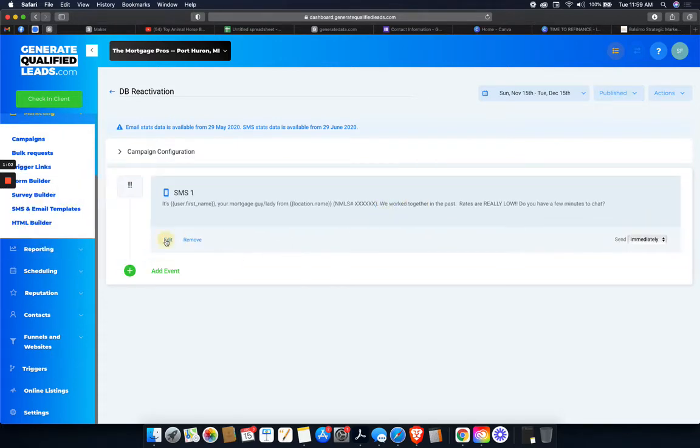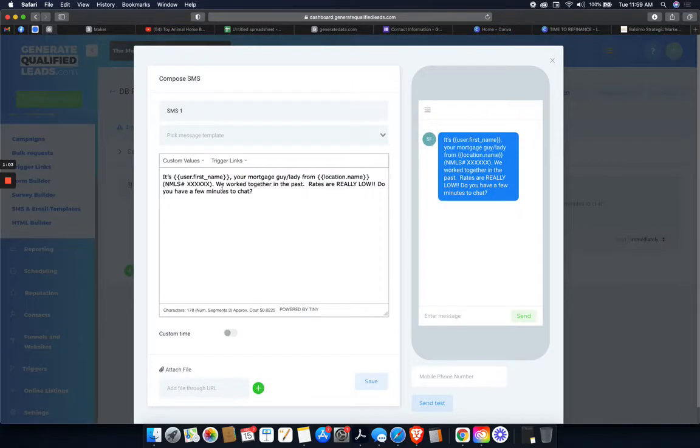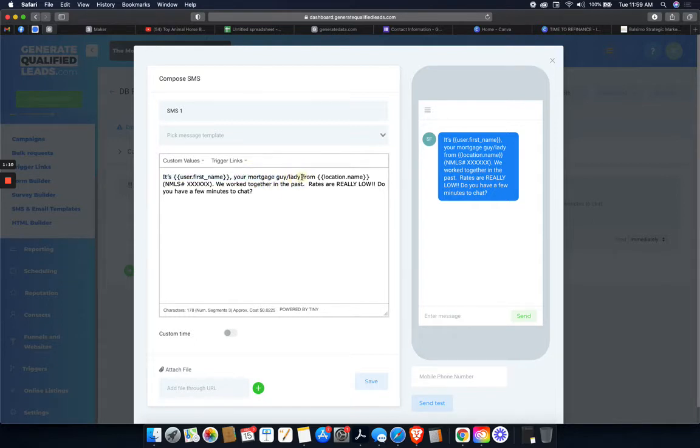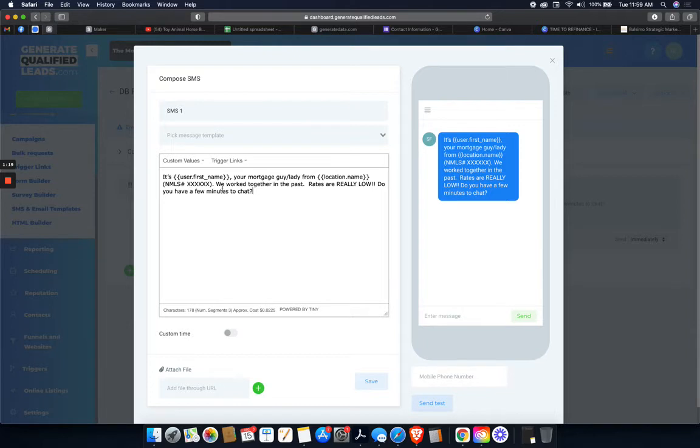And it's just going to say user first name, depending on what specifically you're doing, you know, dentist or whatever. It'll be your dentist from, then the location name, if you have any licensing information. This is for mortgage. So that's what I work with. We worked together in the past. Rates are really low. Do you have a few minutes to chat? So just click save.